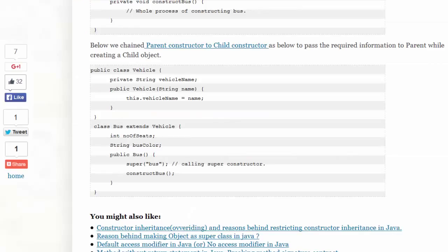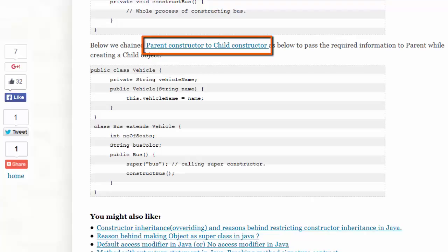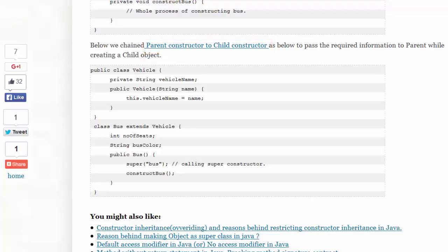Constructor chaining also occurs when a subclass invokes the constructor of a superclass. For example, here bus extends vehicle. Bus is a subclass of vehicle.